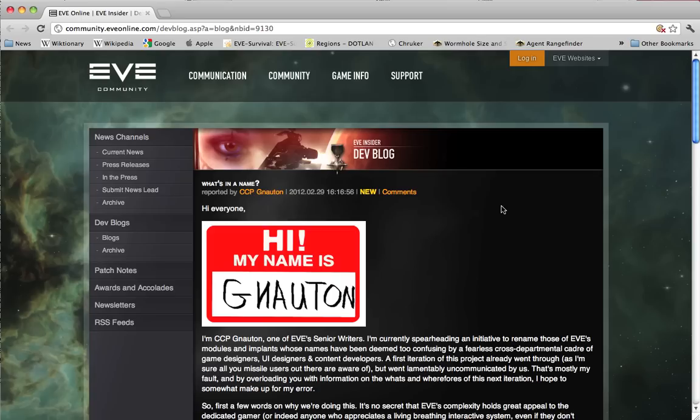Missiles are not the only example of item names that are horribly complicated in EVE Online, and Crowd Control Productions has finally turned its attention to changing the item names to make them more systematic and easier to understand.